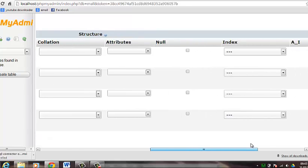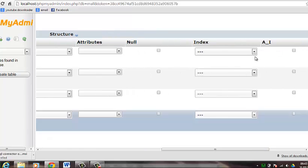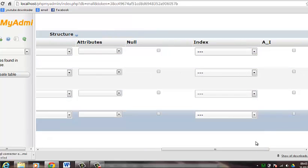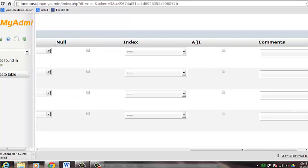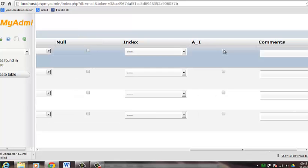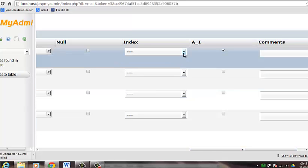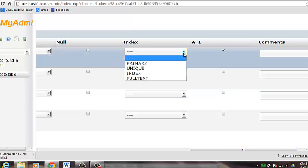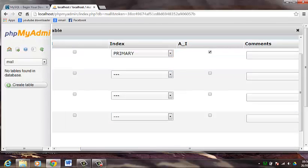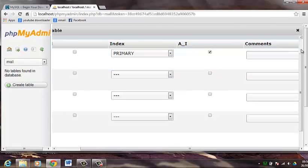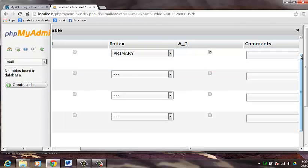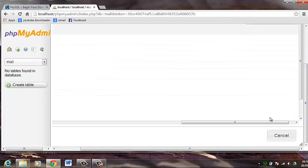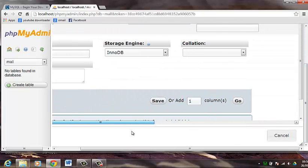We will scroll to this end and we will check AI which is auto increment, which will increment the ID. And we will give the first column as the primary key. So what we want to do now is just save our table. So we just scroll back here and we click on save.